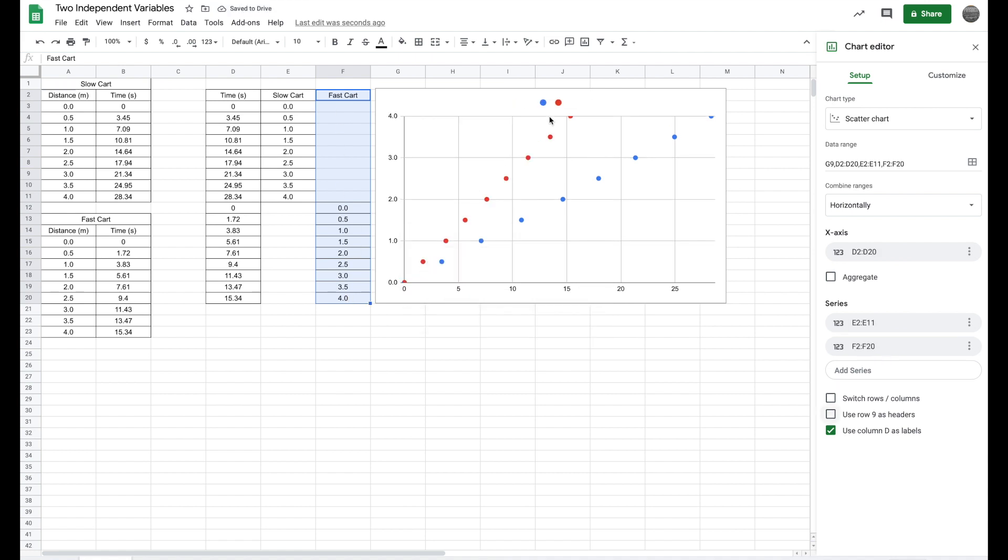So right here, you'll see your data. Sometimes it'll automatically have your fast cart, slow cart with this legend. If it's not, you're just going to click use row nine as headers, and then it's going to label your slow cart and fast cart. And this makes sense. The fast cart is going to have a steeper slope. The slow cart is going to have a smaller slope.